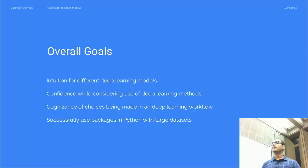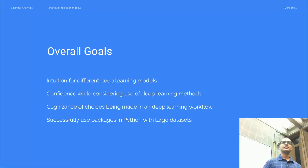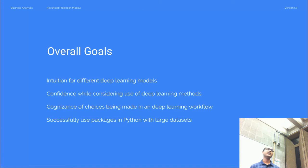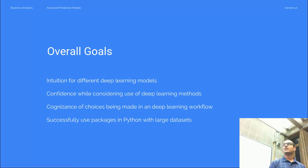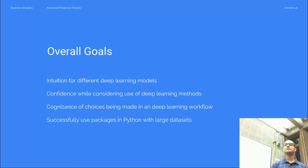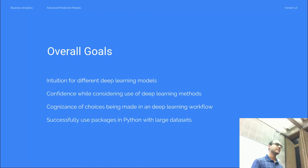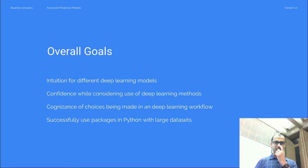We'll see how the models and the choices you make change as you have different types of datasets. Last week when we saw CNNs, there was something about why CNNs are not just a feed-forward network. There was something about the structure of image data that we were exploiting when we chose the CNN architecture.